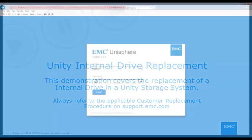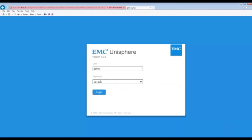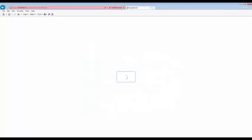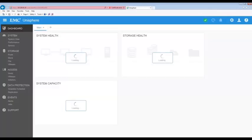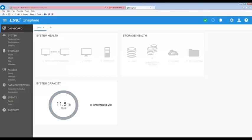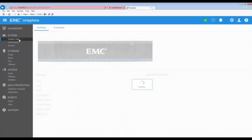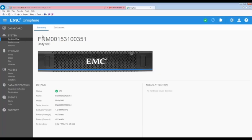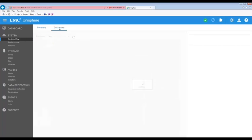To begin, we're going to log into Unisphere using the admin account. In this case, there is no obvious failure shown. To take a look at the internal drives, let's click on System View, select Enclosures, and then click on Top.